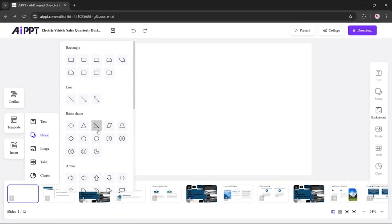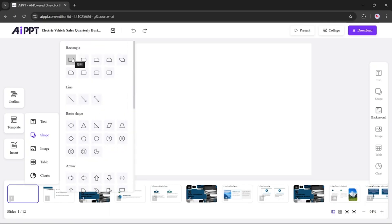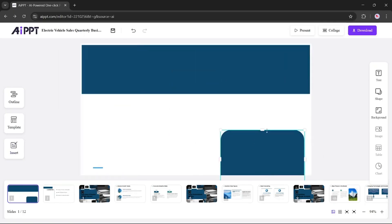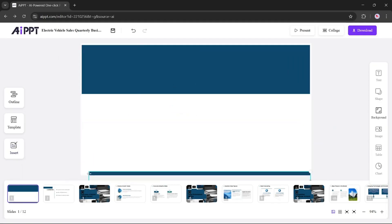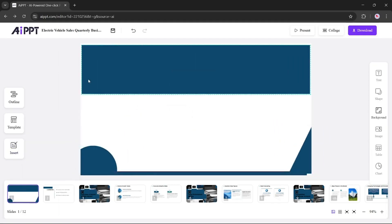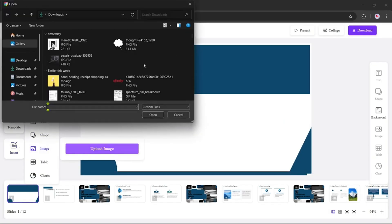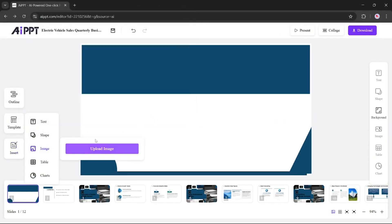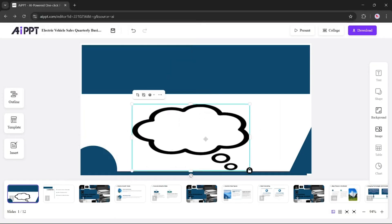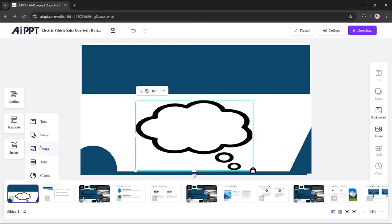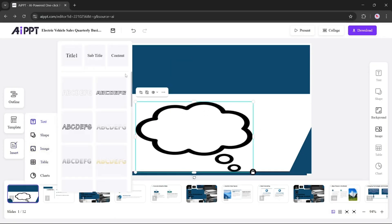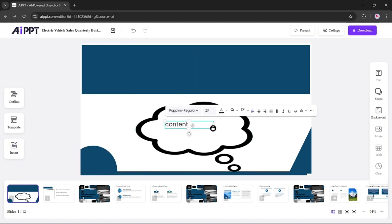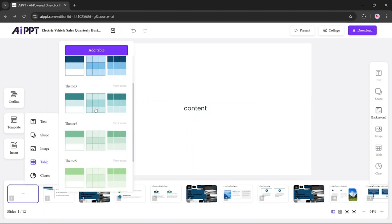Next, we have the Shapes feature. You'll find a variety of shapes to enhance your design. I'll demonstrate how you can use them to create clean and professional layouts. Now, let's move on to images. Simply select an image, insert it into your slide, and position it wherever you like. You can also add text over your images or anywhere on the slide. Just go to the Text option, select Content, and type whatever you need.